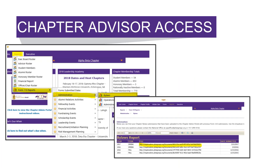As an example, to find the chapter bylaws you will go to Reports, then Form 110 Reports, then Administration, and then Bylaws. You will be directed to another screen where you can click on the file link for the bylaws you would like to review. You will see that it has the year, term, and date submitted.